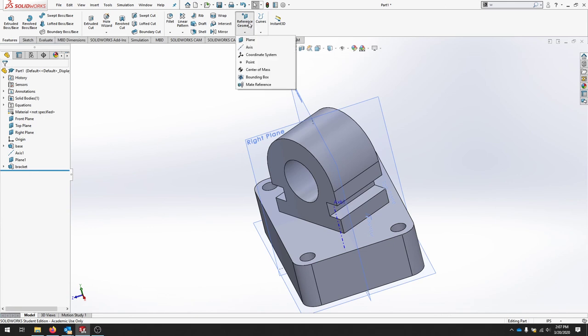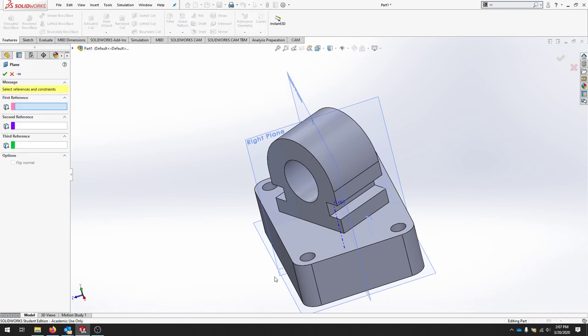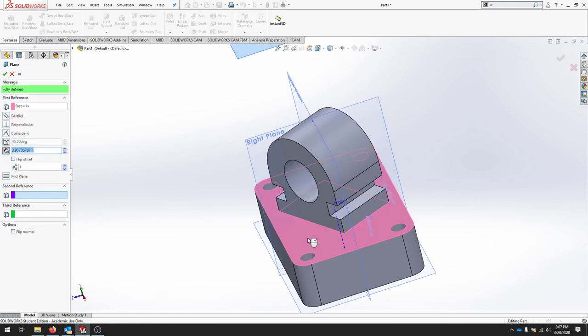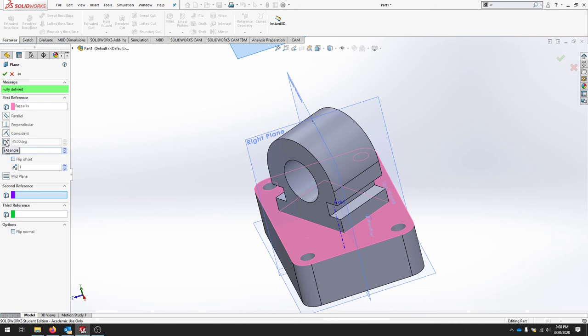So we'll go to our reference geometry. Click plane. And we'll select this face. It's asking us for a distance. And we want this to be 3 quarters of an inch above this face.